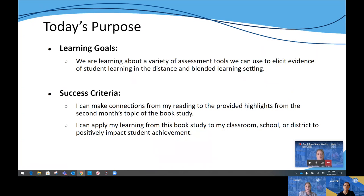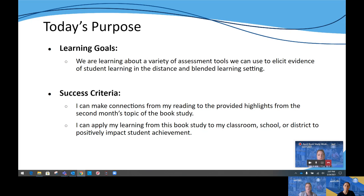During the month of March we have been learning about enduring processes known as assessment playlists in the distance and blended learning environment, as well as ways to make decisions about assessments in any setting. Our success criteria are: one, that you can make connections from what you read or heard in previous synchronous sessions to our second month's topics, and two, that you can apply your learning back in your school or district to positively impact student achievement.